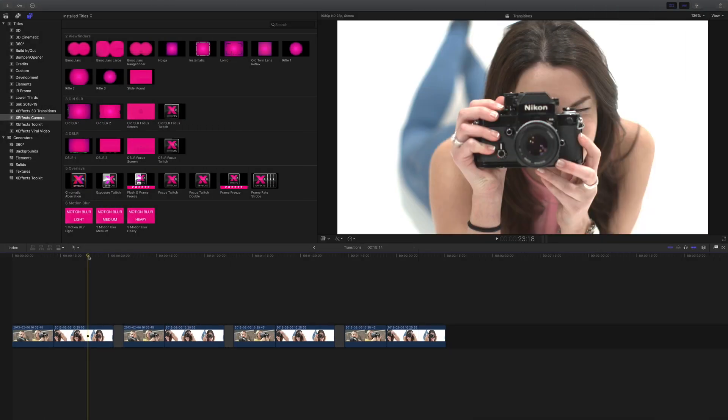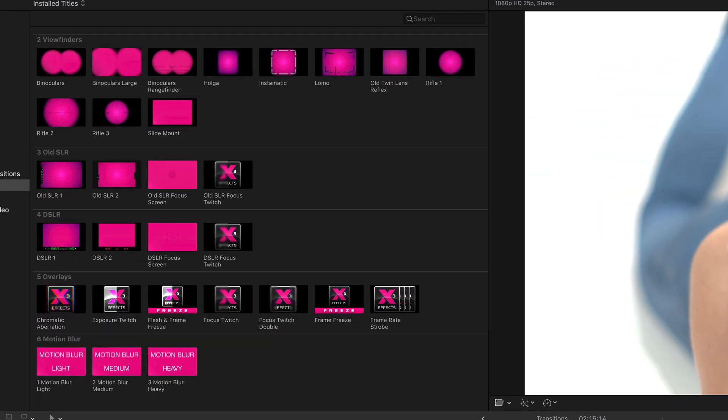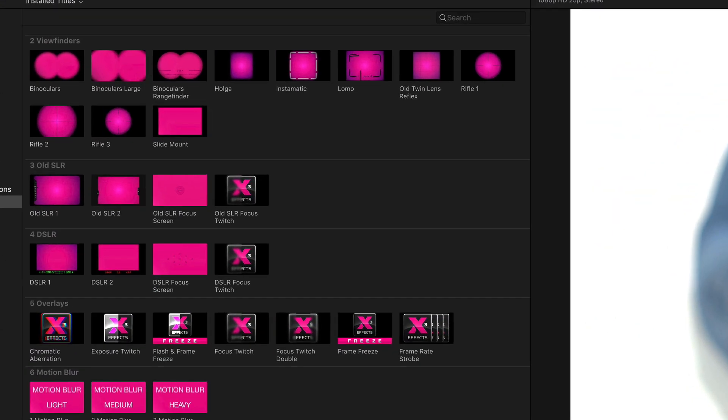XFX Camera Transitions has just had a large update, but version 2 comes with a lot more than just transitions.